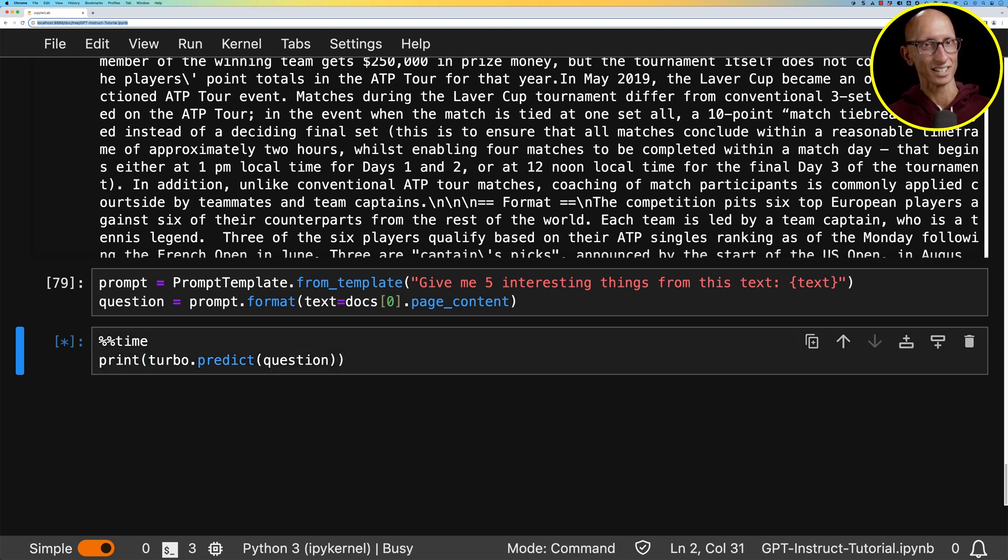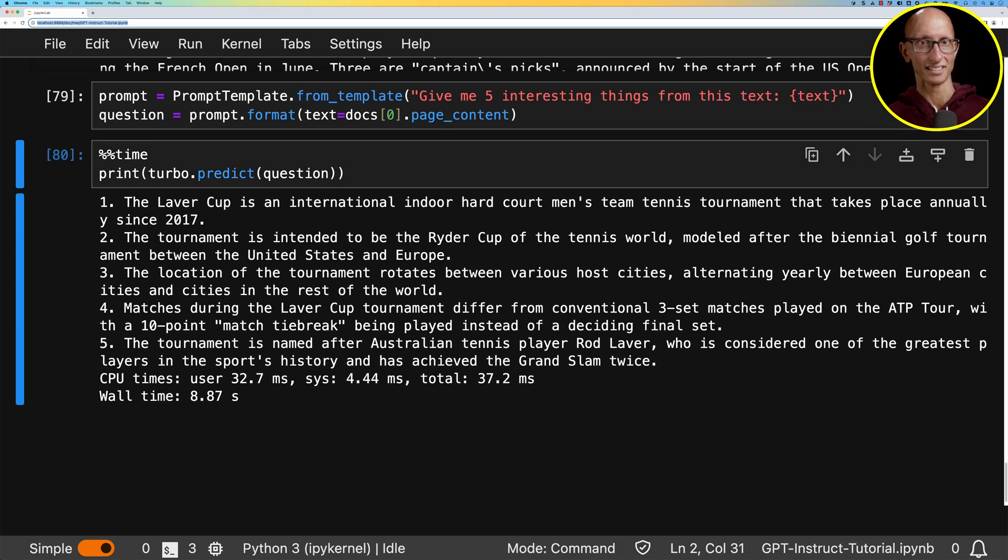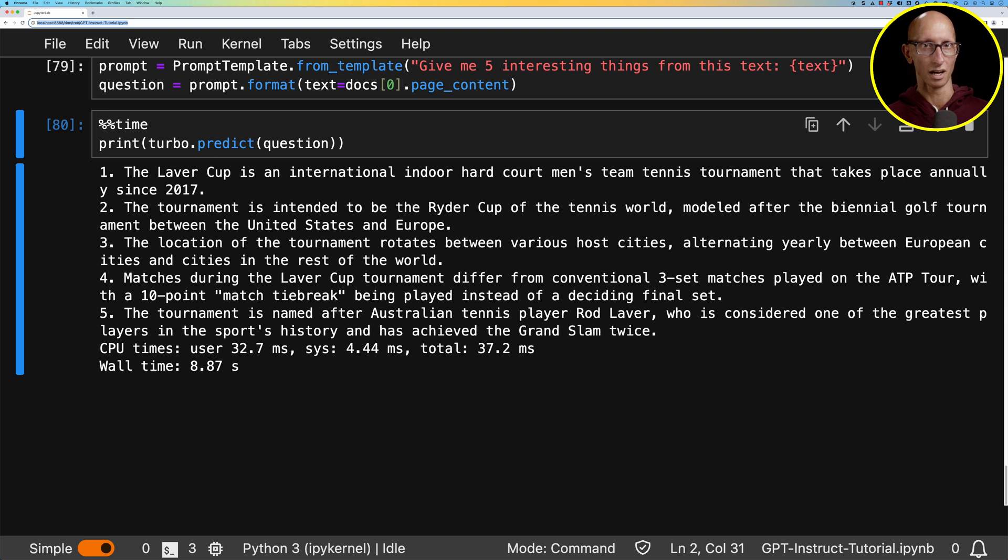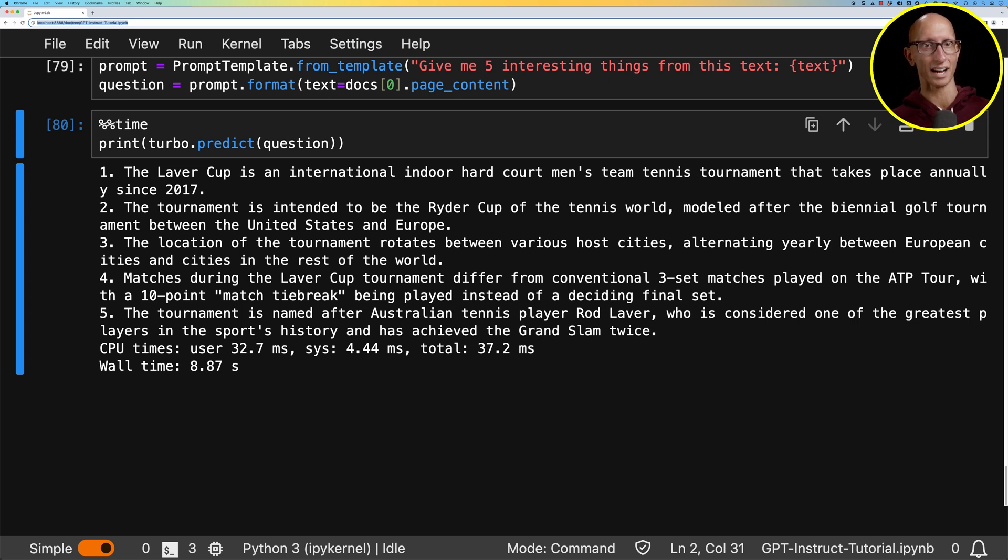Now let's see how the chat model gets on. So I think it's done a reasonably good job here. So it says the Laver Cup is an international hard court tournament. It's been going since 2017. So that's correct. It's then got, calls it the Ryder Cup of the tennis world. And then it's got a few other facts as well. So pretty good. Takes about nine seconds.